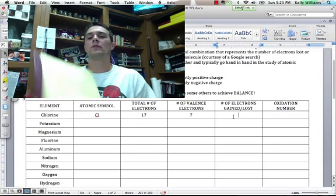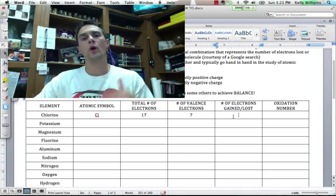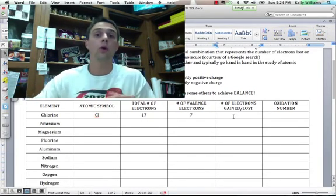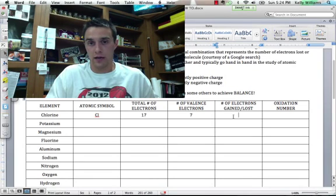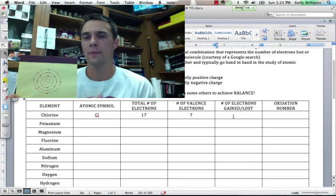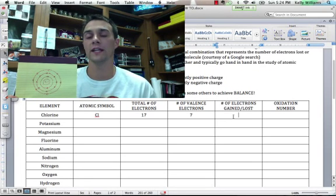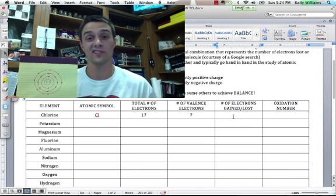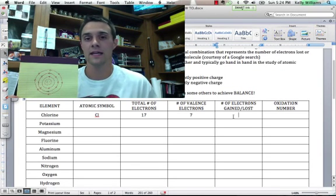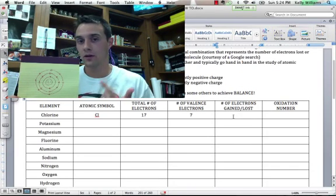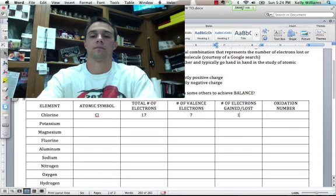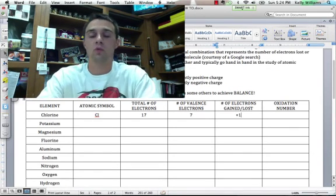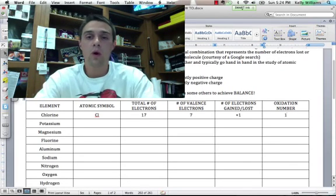The number of electrons gained or lost. Now this is an interesting question, because again, we always want to get to eight, right? Or none at all in the outer shell, the outer energy level. So if this guy has seven, how many electrons are going to be involved in its gaining or losing in order to find balance? Well, it's kind of a rounding issue, similar to math. Since it's closer to eight already, it's going to want to gain one electron. So we'll put plus one. Its oxidation number then would be one.